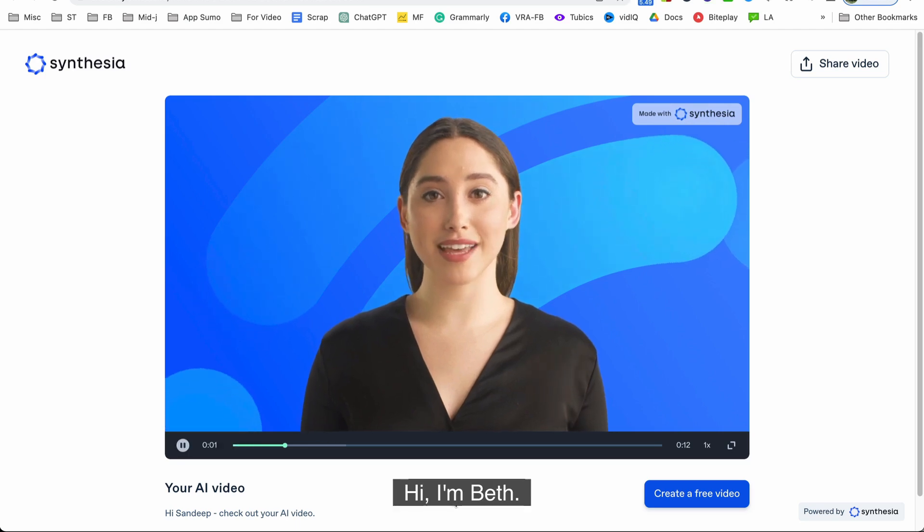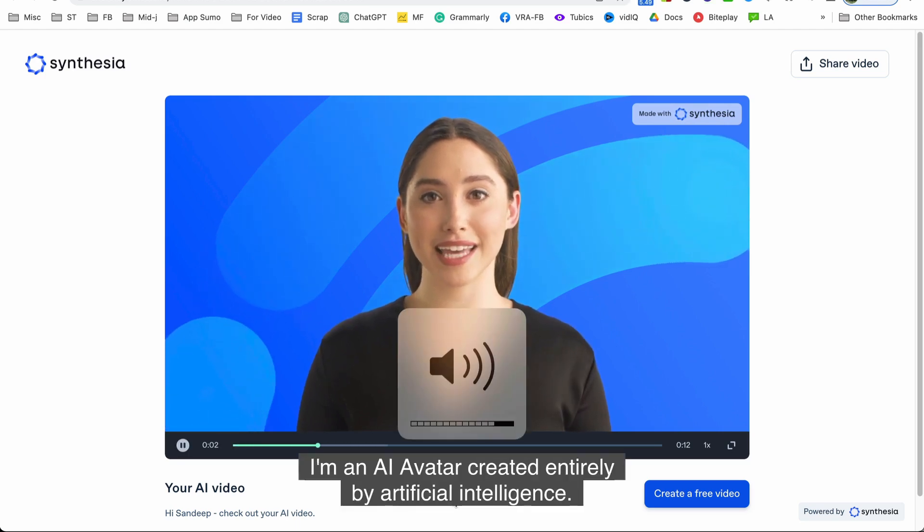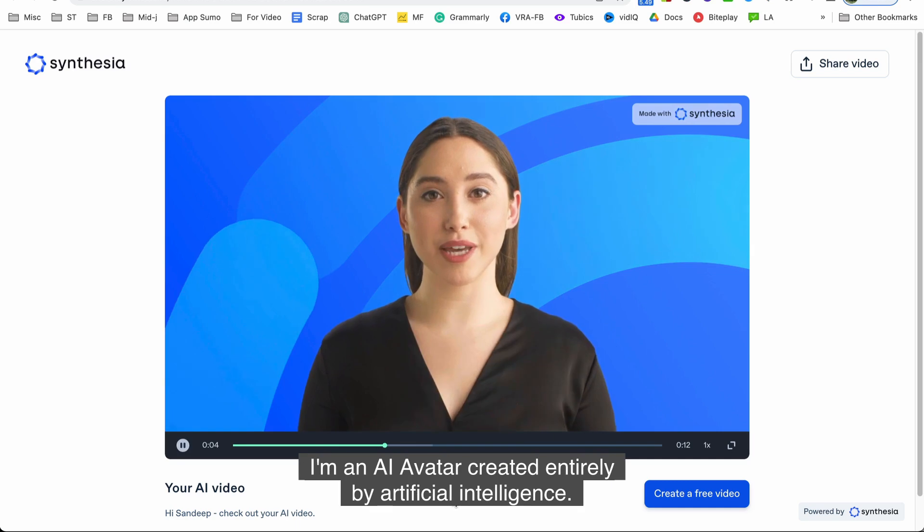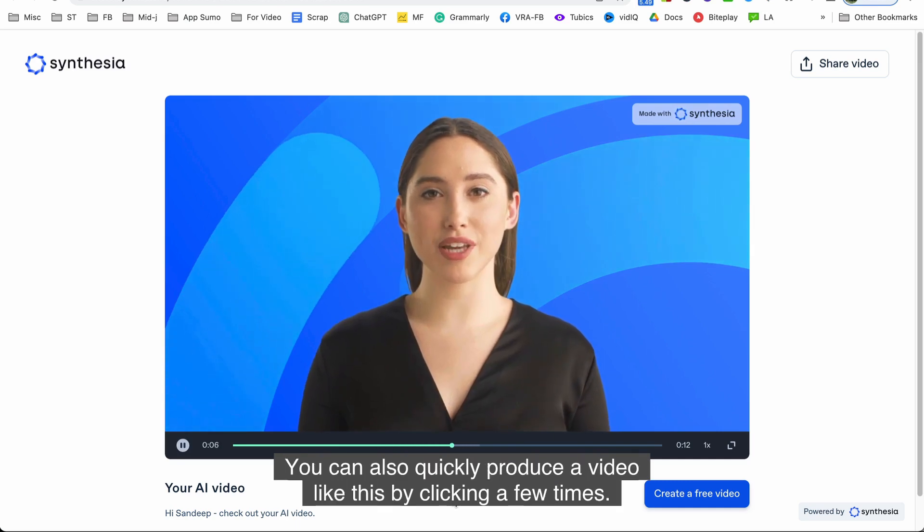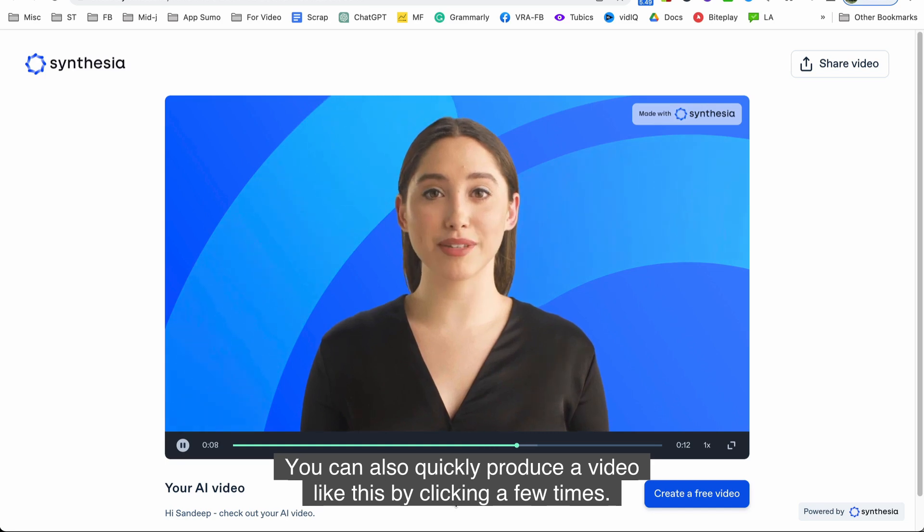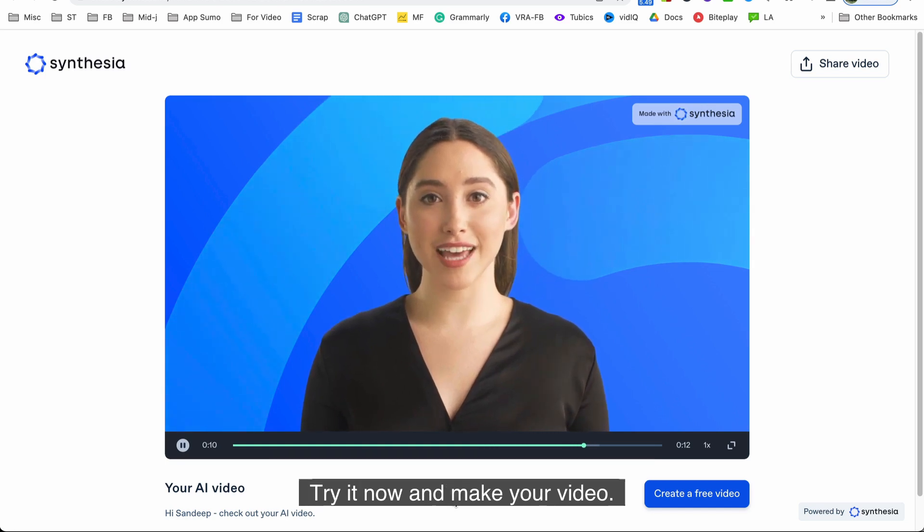Hi I'm Beth. I'm an AI avatar created entirely by artificial intelligence. You can also quickly produce a video like this by clicking a few times. Try it now and make your video.